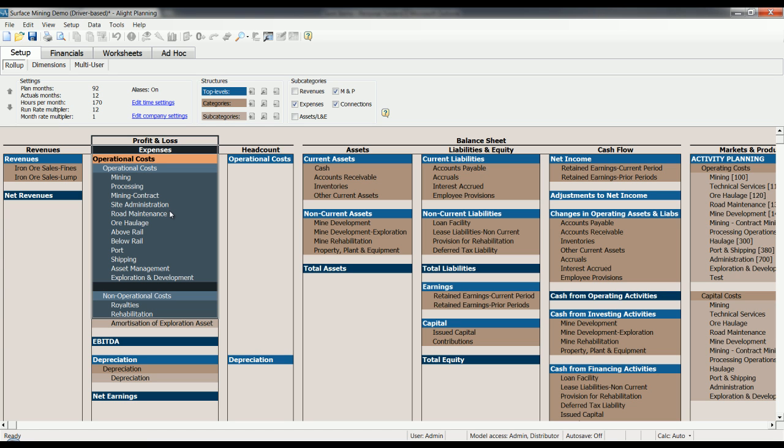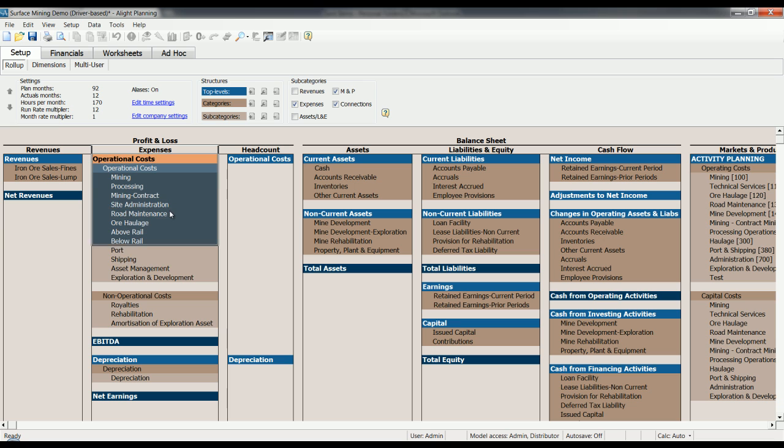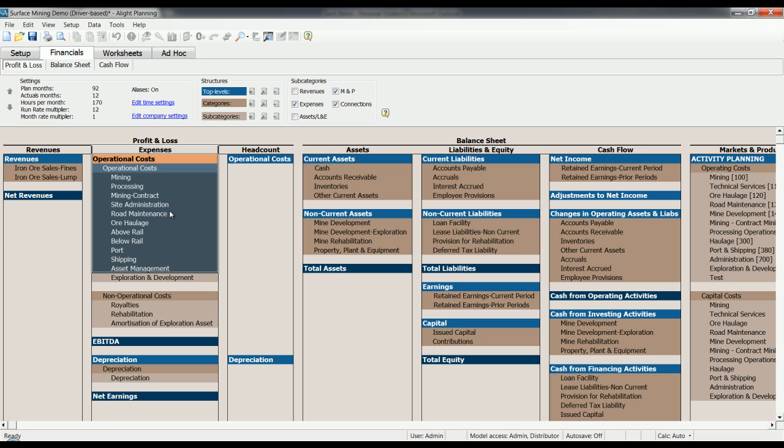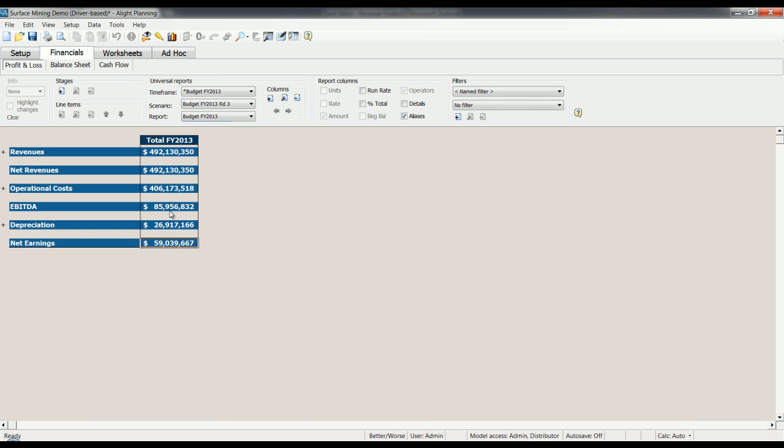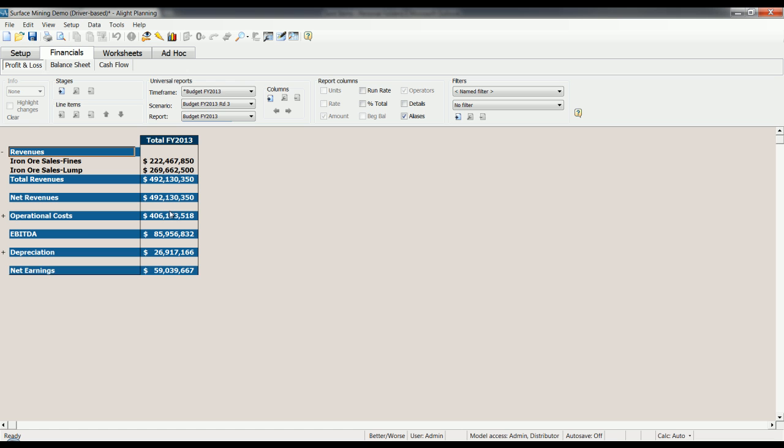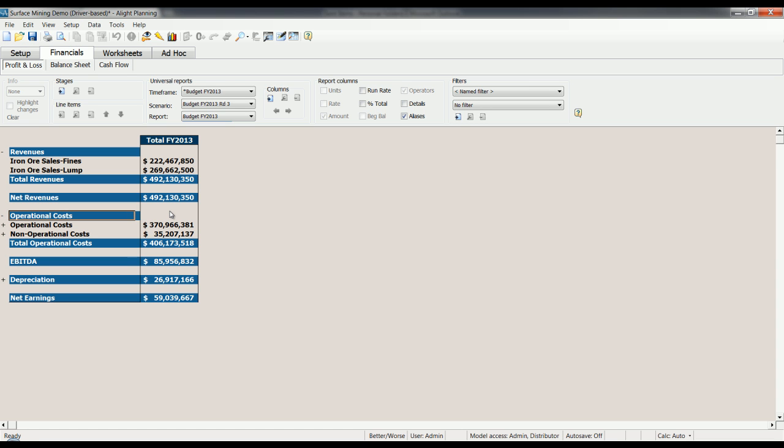Traditional systems for budgeting and planning revolve around existing financial statements and structures. These structures are designed for regulatory reporting, compliance, and financial reporting. You plan by P&L category down to the account level, within the confines of the chart of accounts.